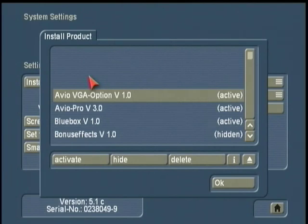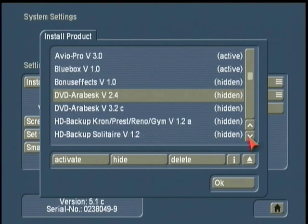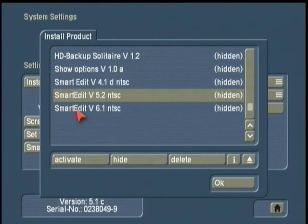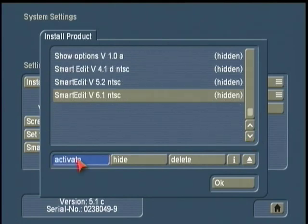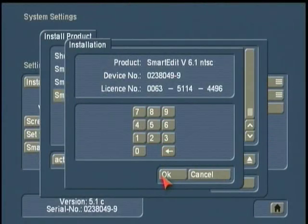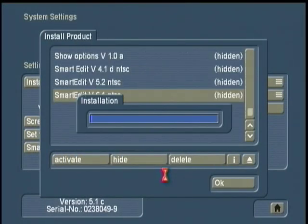Now that the CD is read, scroll down into the list and select the proper Smart Edit version and hit Activate. The program will install and either become active, if it's an update, or request your 12-digit code, if it's a first-time full installation. If you are updating or installing Smart Edit 6 in this manner, it will always ask you for a code, so keep that on hand.